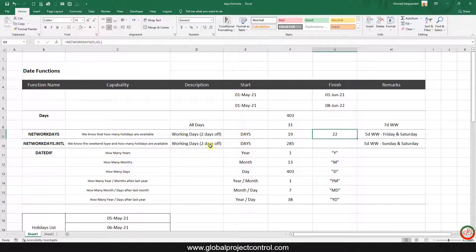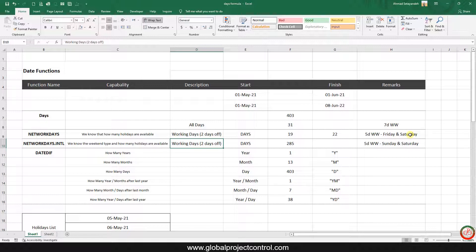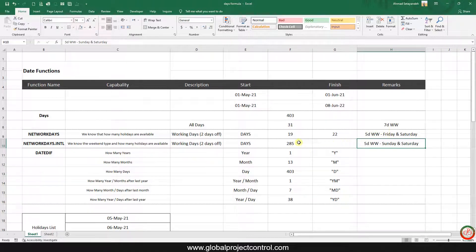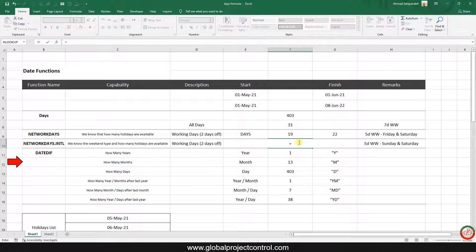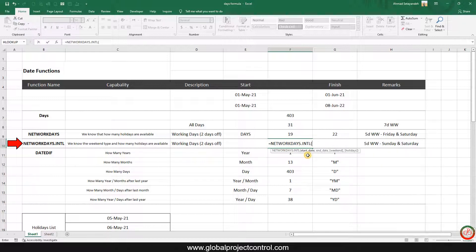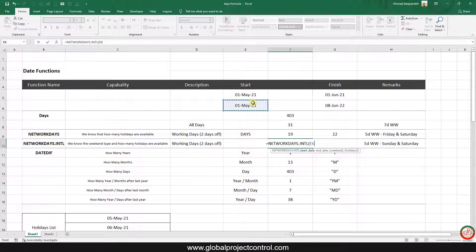But if I want to know the result for a five-day work week where Friday is off — or alternatively Sunday and Saturday are off — what is the difference between these two scenarios? To calculate this I should use NETWORKDAYS.INTL, then refer to the start date and end date.